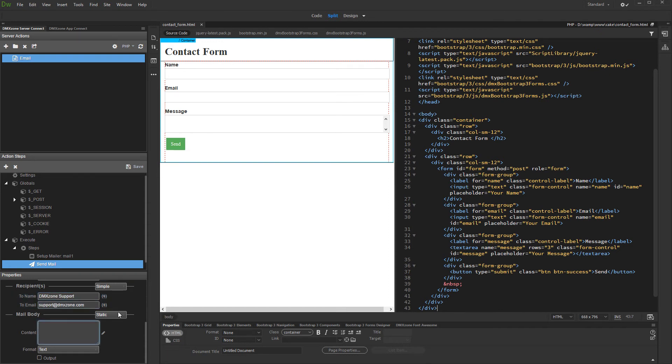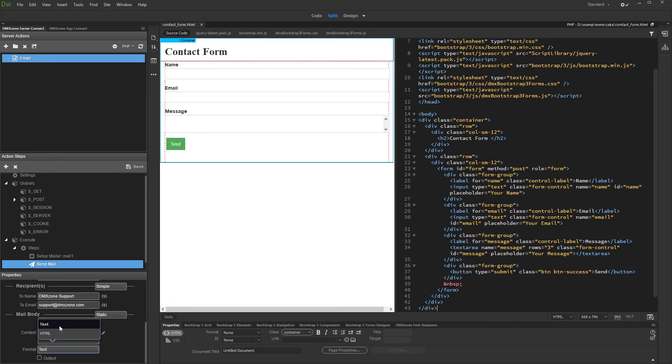Select the mail body type, static or file. We select static. Set the mail content format to text. And then, click the edit content button.